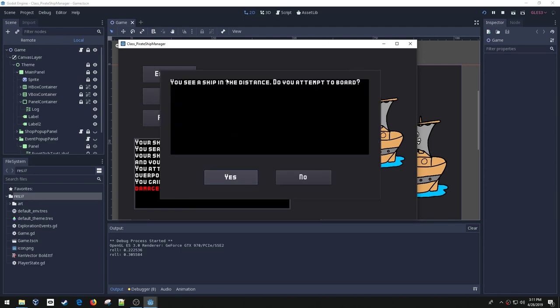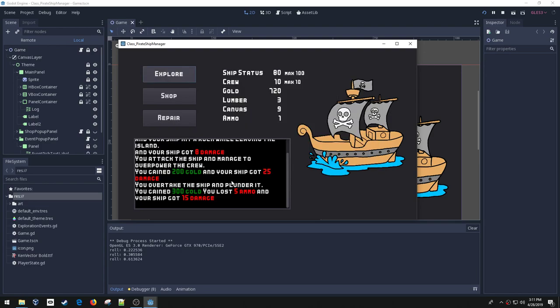And I can go again. Now if you have ammo and you attack a ship... alright, so here we'll board the ship again, got the same one. And this time I had the ammo, so I got a little bit more gold, but I lost the ammo and I took a little bit of damage but not as much, so you get a little bit of a trade-off there.